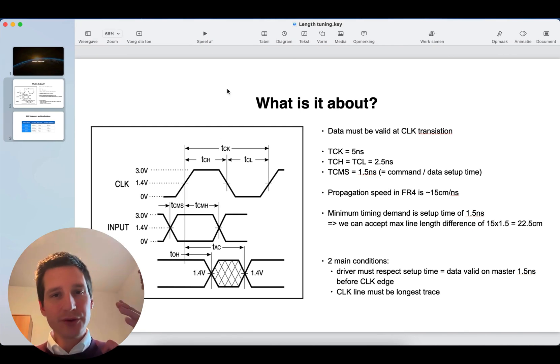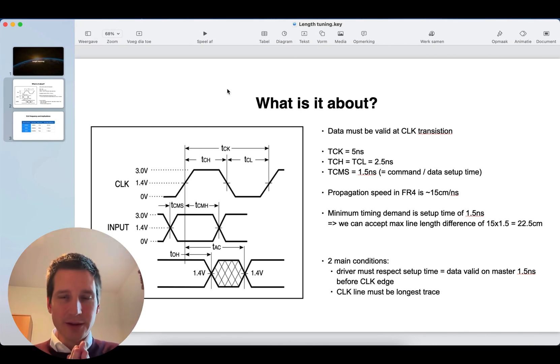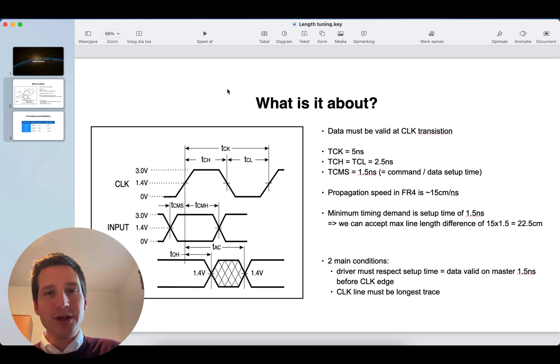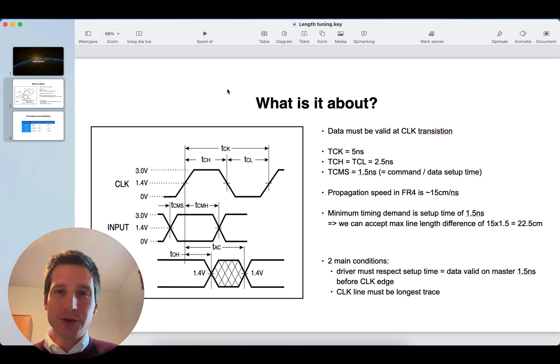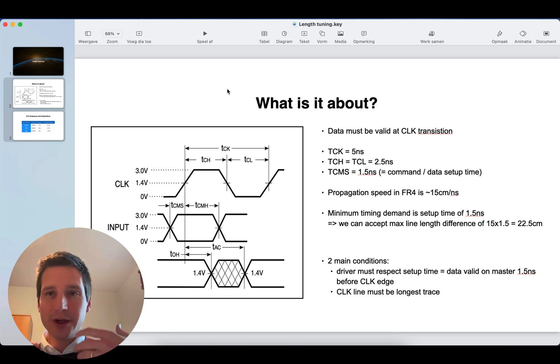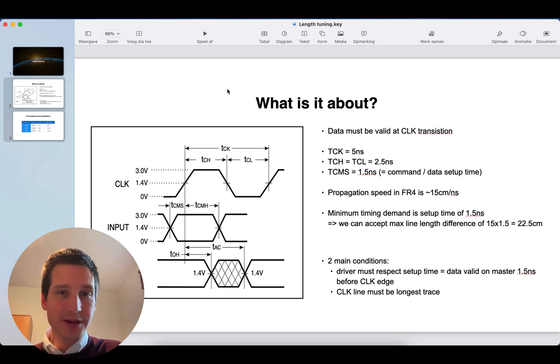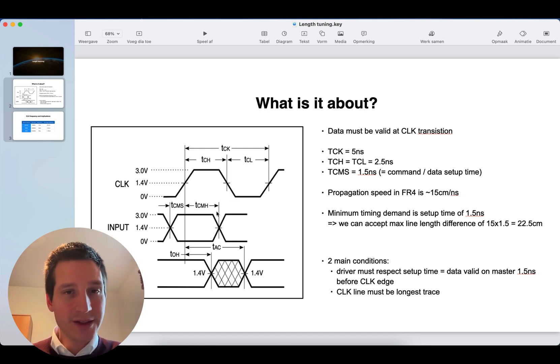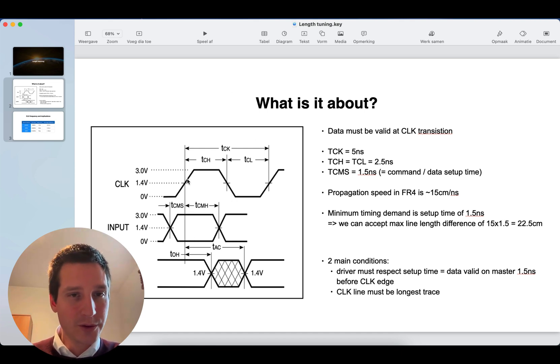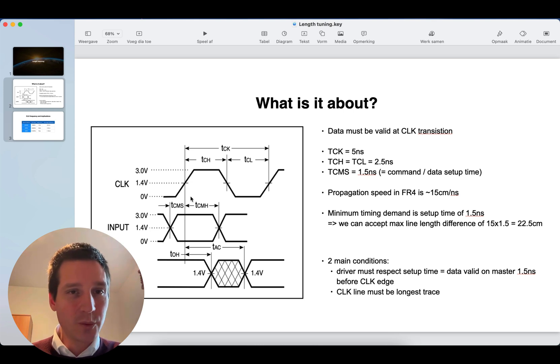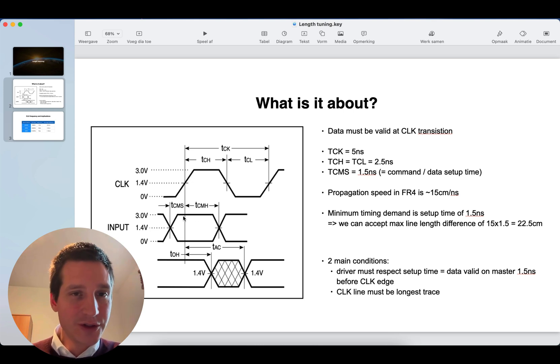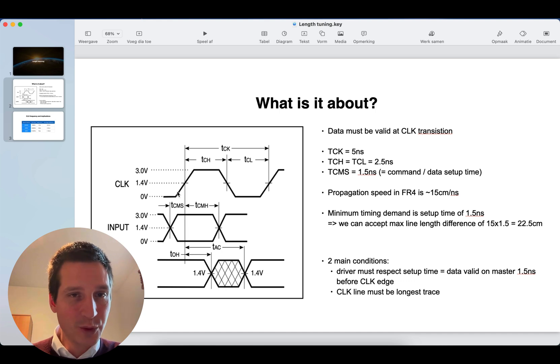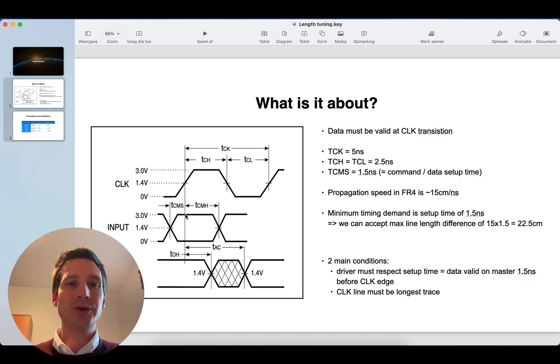First of all, the main idea here is that at a clock transition, your data must be valid. So, data is being clocked in that SDRAM. It means that the data should be on the SDRAM inputs at the correct clock transition. What we see over here is there is a clock transition. The data should be valid at that point. The moment that you're clocking, data should already be valid.